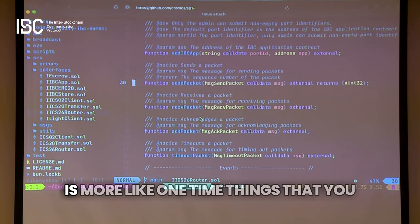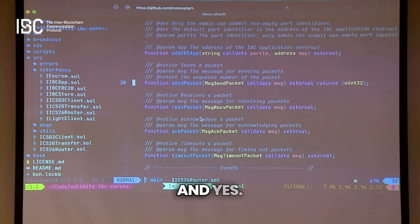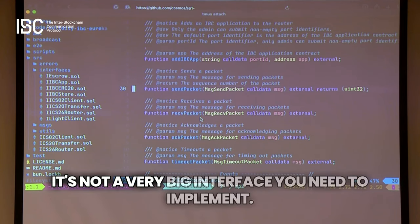Adding the IBC app is more like a one-time thing you do if you have new applications to add. It's not a very big interface you need to implement.